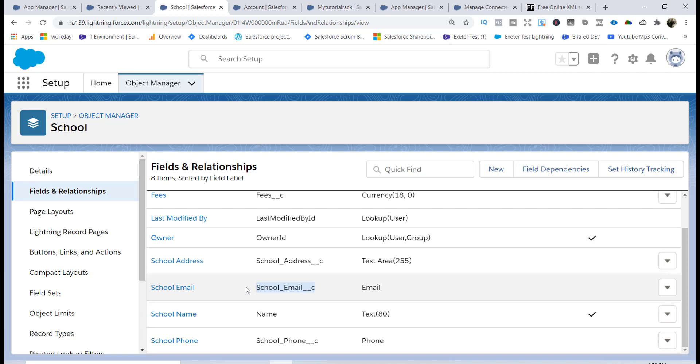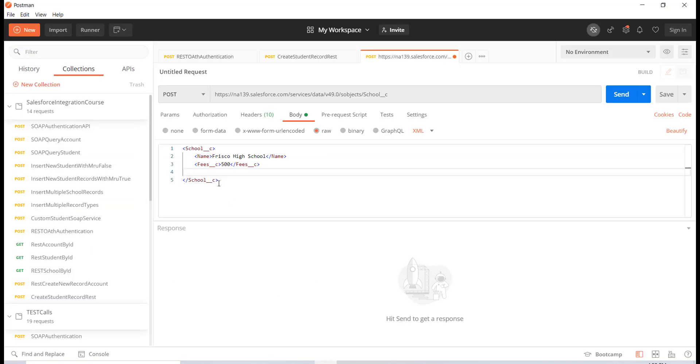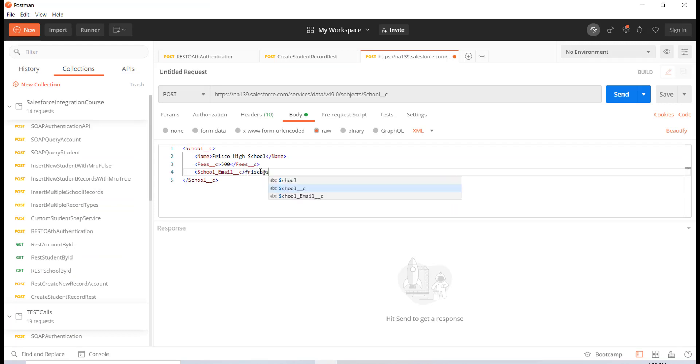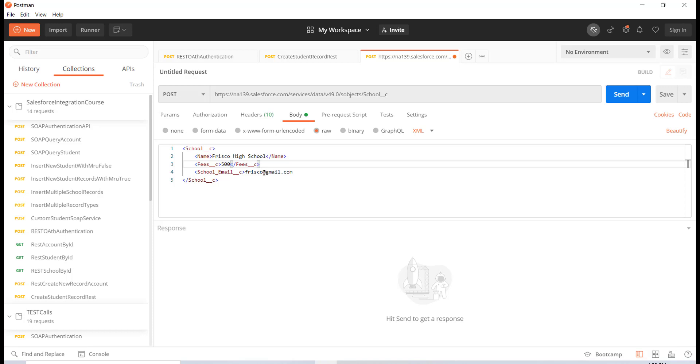I will go back and paste that field API name over here. Then here I'll say friscoatgmail.com. Let me just go ahead and say friscohighschoolatgmail.com. This is their email ID. Let's just go ahead and close the tag here.